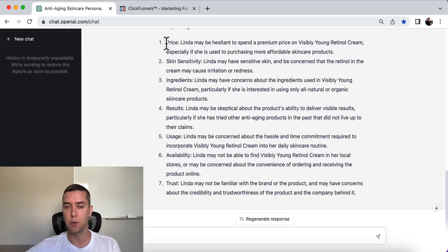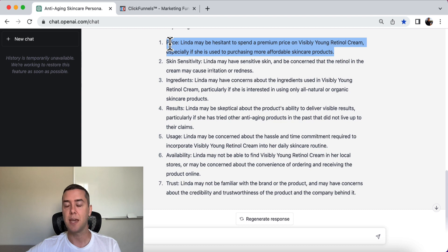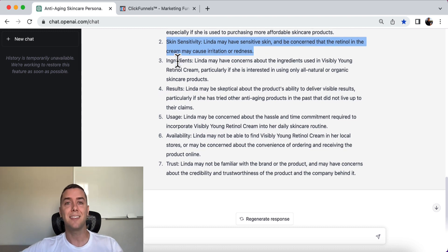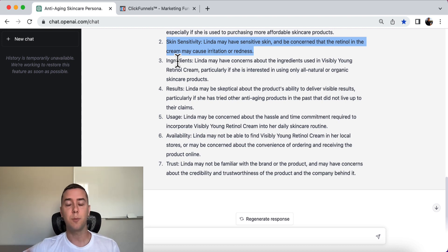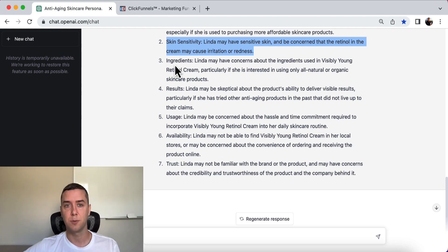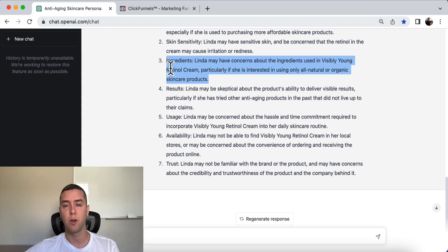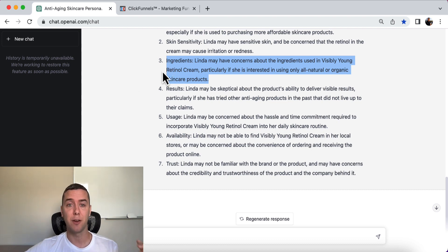We want to include this in our messaging and marketing. She might be hesitant about the premium price, so we have to make sure she understands the value she's getting. There's also skin sensitivity concerns — these objections are specific to an anti-aging cream and won't apply to every persona, but you can use this information to speak to your customer avatar more effectively and get better conversion rates.